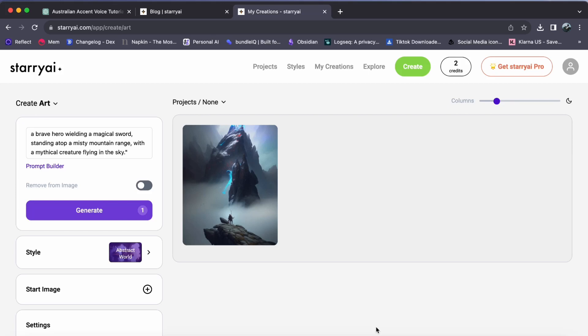Hey everyone, welcome back to our channel. Today, let's explore the art of upscaling images using Starry AI. So, here's how.